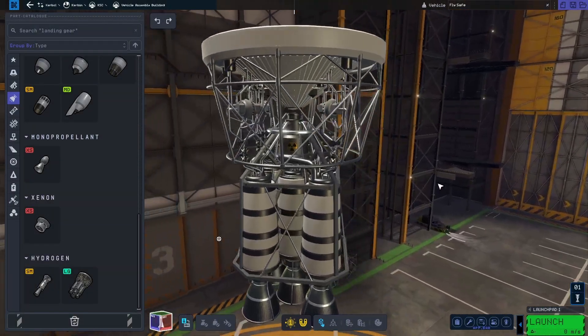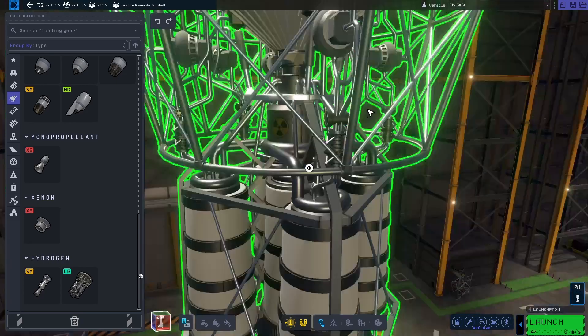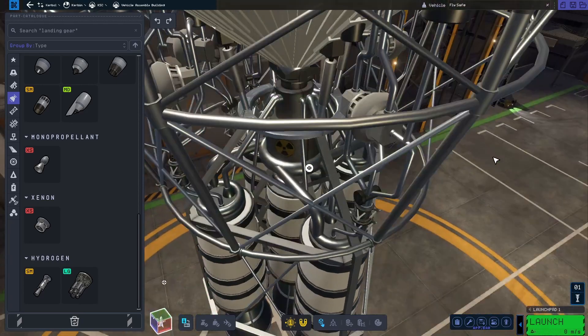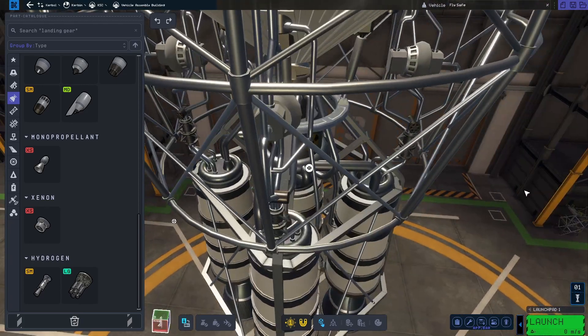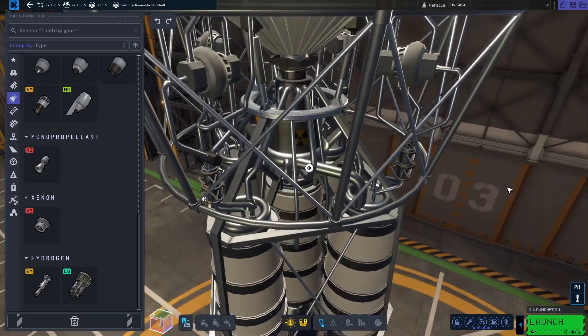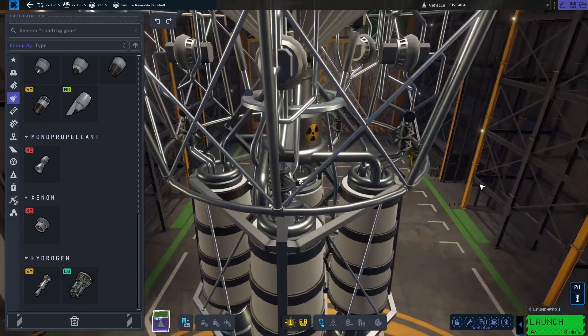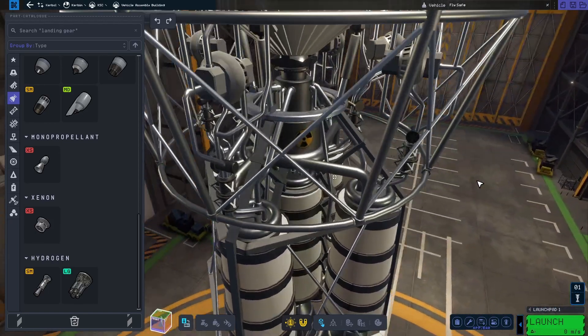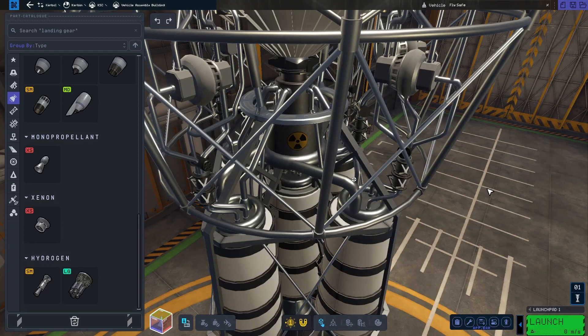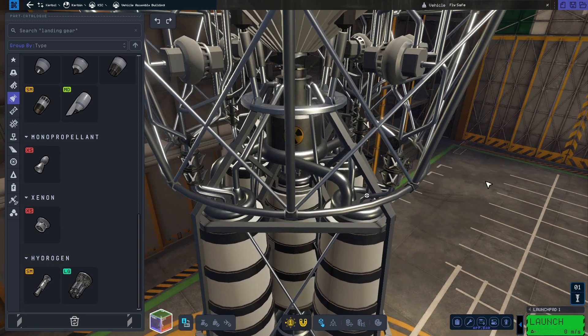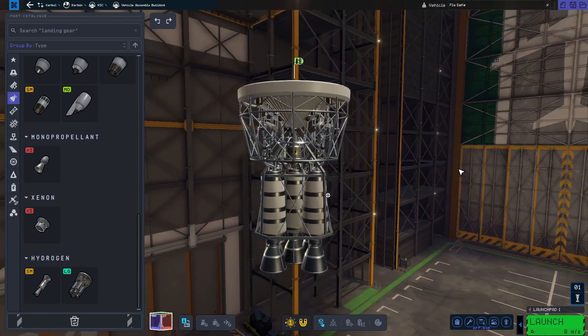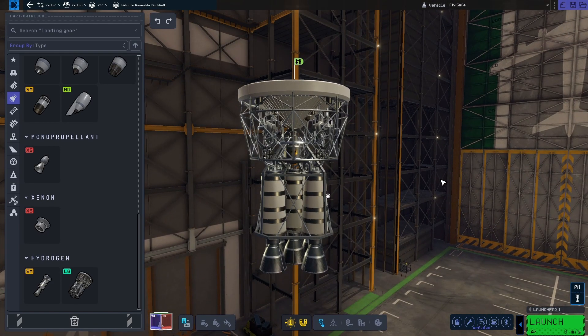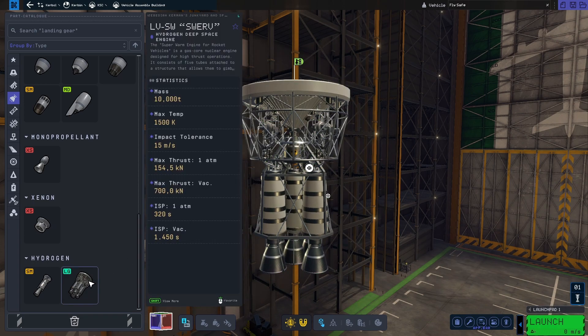The third and final engine is the new large nuclear engine called the Super Warm Engine for Rocket Vehicles or Swerve for short. Disregarding the iron thrusters, the Swerve has the best ISP in vacuum. It also produces a bit more thrust than the before mentioned Labradoodle, however weighing in at almost double as much.